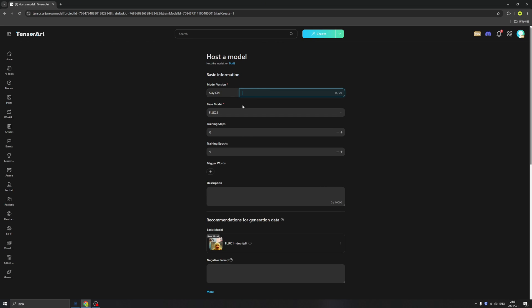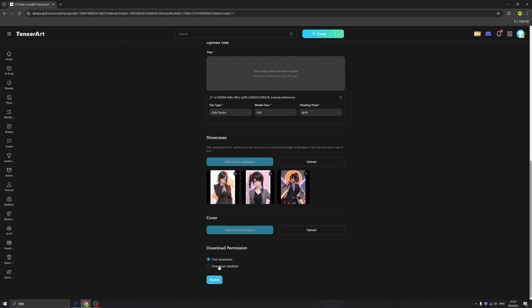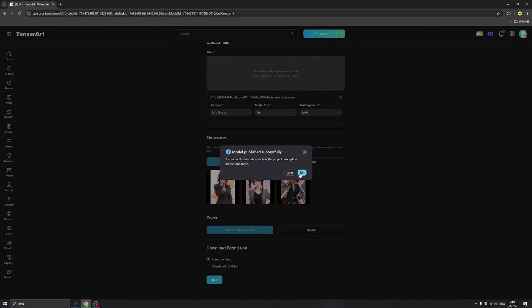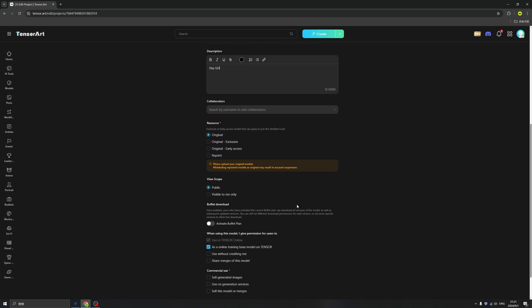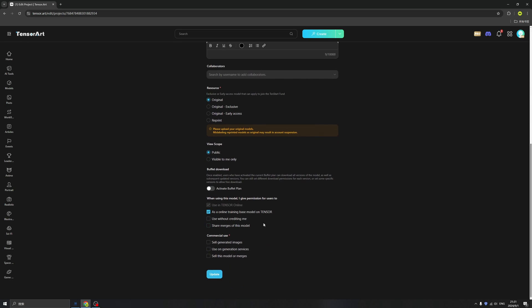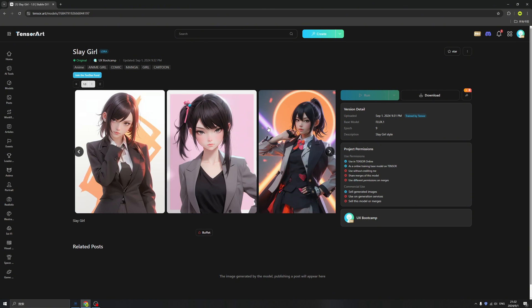Let's type the detail. I rename the model version as 1.0 and leave the base model as Flux 1. Click published. Model published successfully. Then we can click edit — here we can still write down stuff or choose the correct values. Then click upload. Here's our new model! All we need to do is wait 15 minutes, after that we can use it anywhere. We are also able to download it right now.